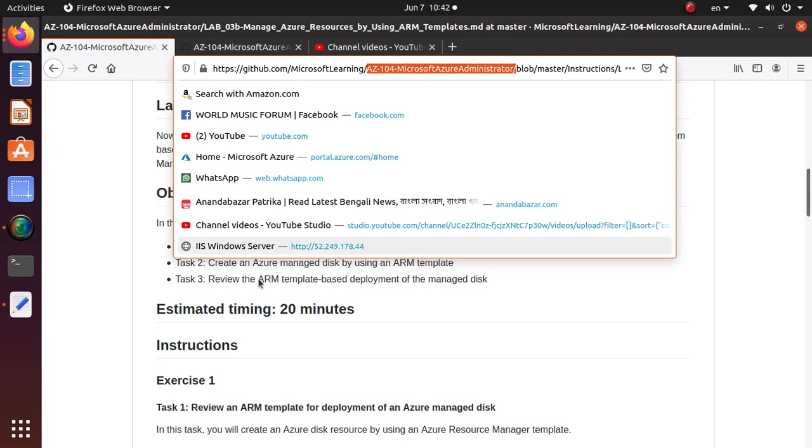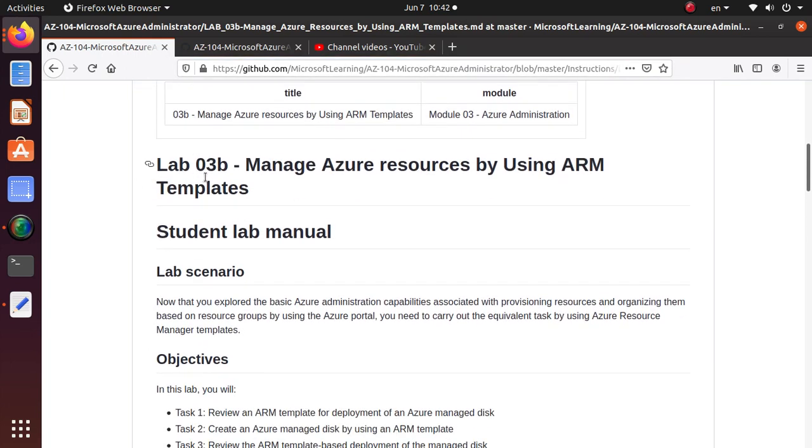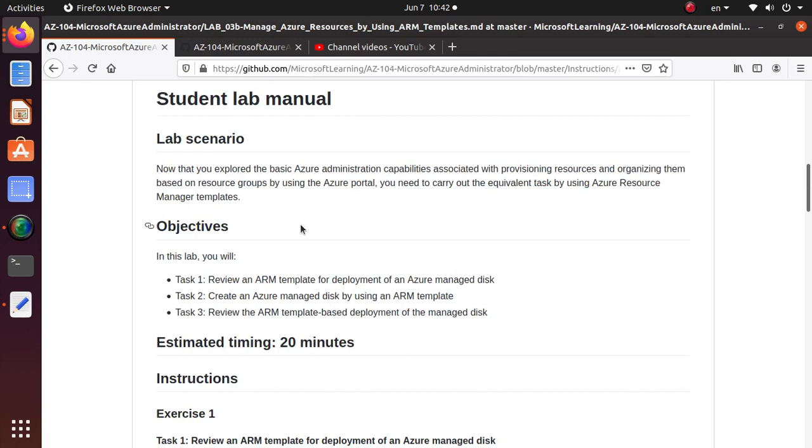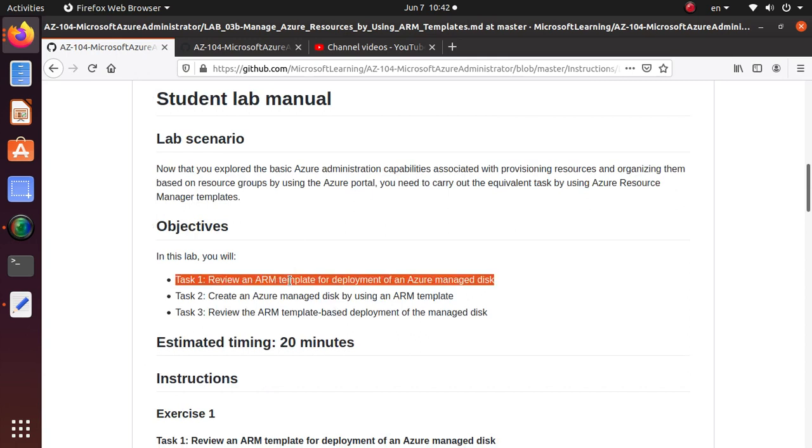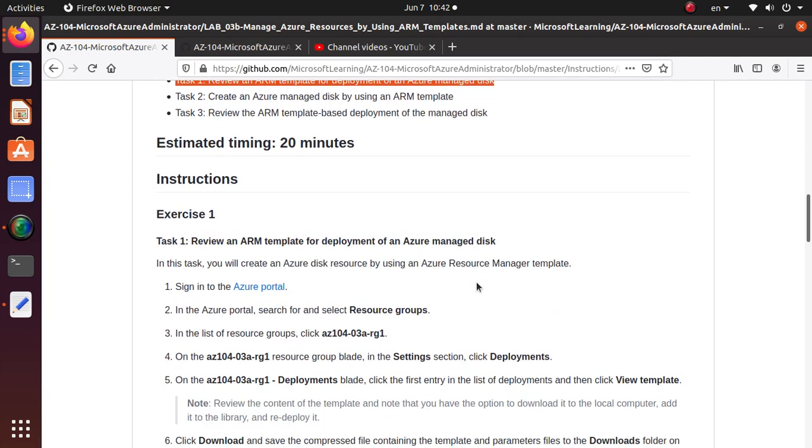In this lab we are going to start this section, lab 03B, which is all about managing Azure resources using ARM templates. And in this video we are going to complete the first section or first task of this lab, which is about reviewing an ARM template for deployment of an Azure managed disk. Now remember if you are watching the series in the last video, we have created a disk and we are going to use the same disk and look at the deployment. Now let's get to it.